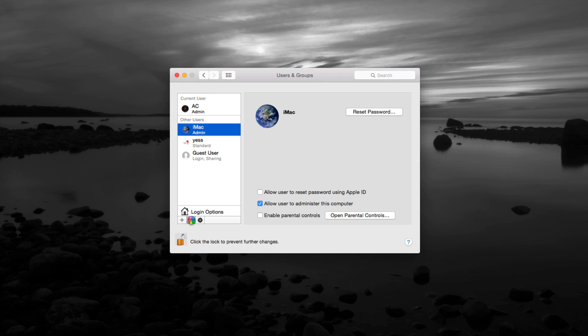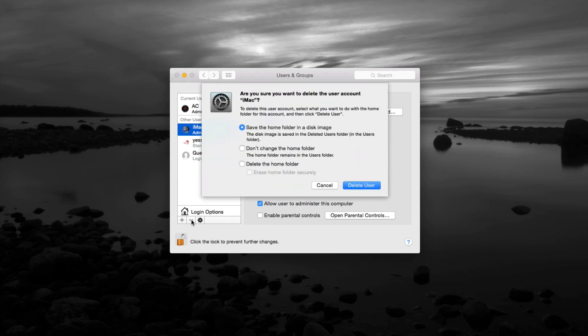Now it depends how many gigs you have on that user account. That's going to take more time on deleting. So don't worry if you get this wheel that's thinking - it might take longer or shorter for you guys, depends.